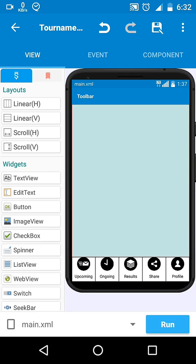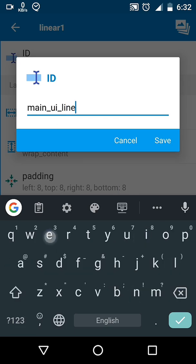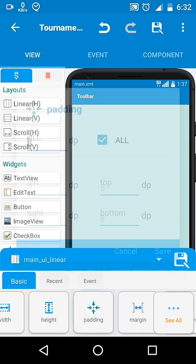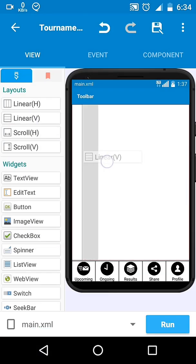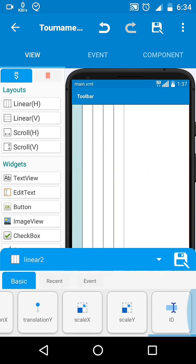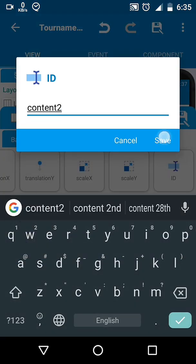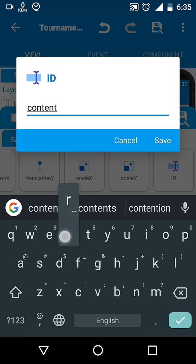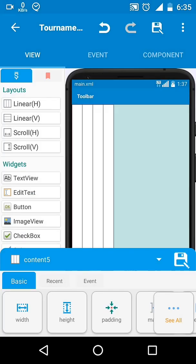Now we'll add one more linear layout. Inside it, add five more linears — each linear will serve as a separate tab. We will work on one tab only first.